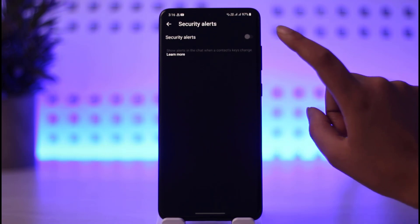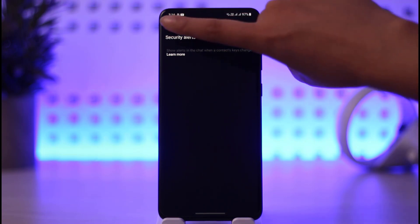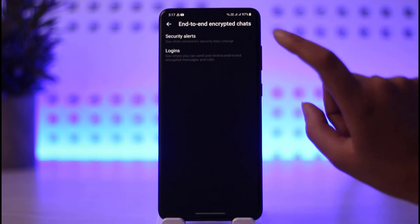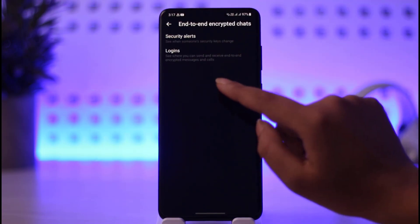You will find two options: Security Alerts and Logins. Go ahead tap on the first one to enable the Security Alerts option — if somebody else is trying to log into your account, you will get notified for that purpose.